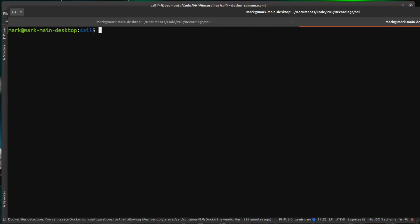So as you've just seen me do then to run commands against this stack, we can call the sail alias any of the commands we want. So I don't have node.js installed locally, but it is however installed into that application container.